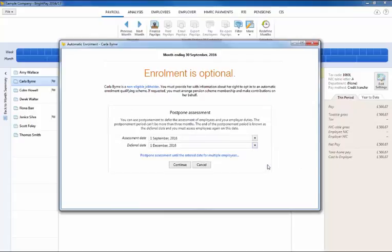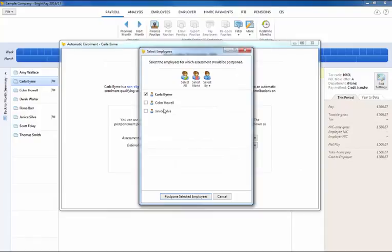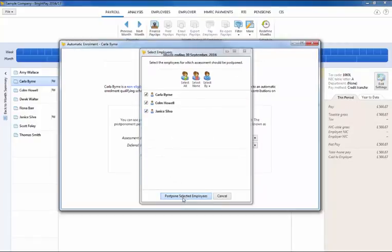Batch processing can also be done for postponement. Simply select those you wish to postpone and click postpone selected employees.